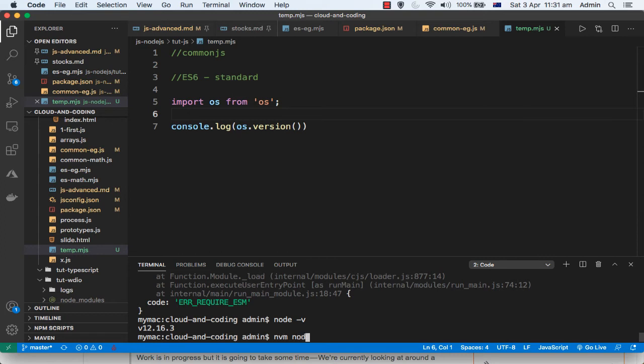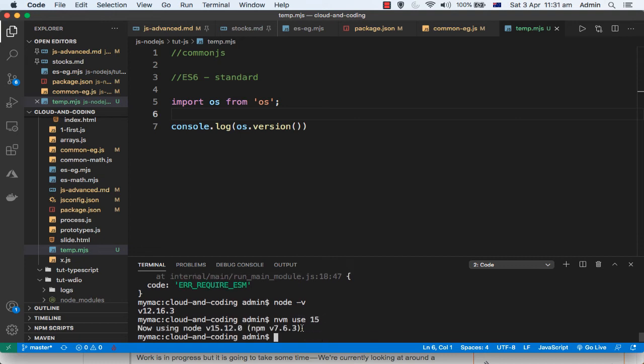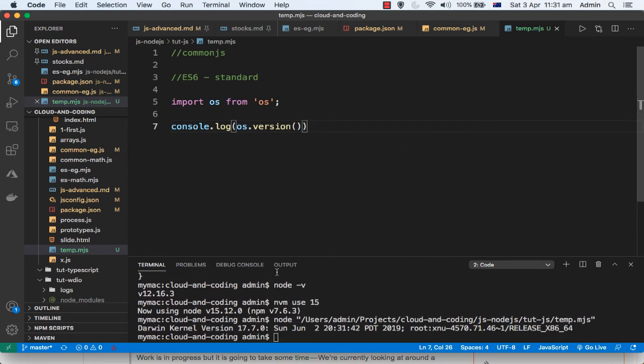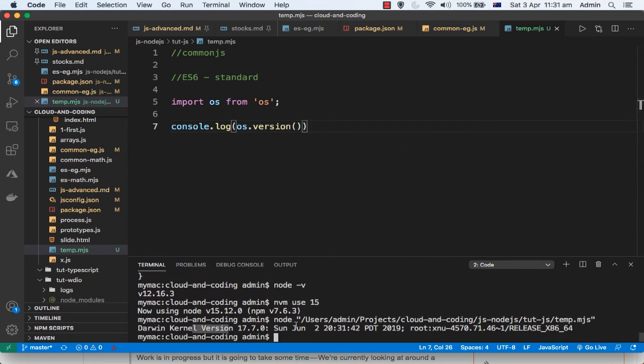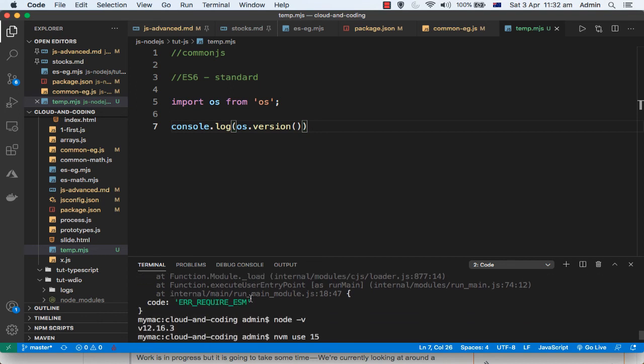nvm node, and nvm use 15. So I am going to use version 15. And then let us run this program. So you can see this time around that error did not come here, 'require ESM.'